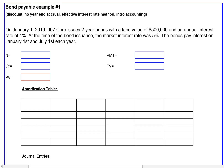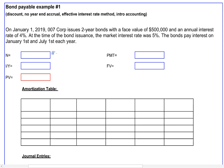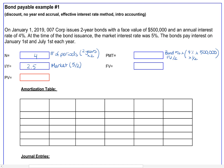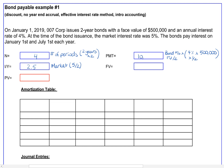Let's talk through what our variables mean. N is the number of periods or interest payments. This is a two-year bond paying interest twice a year, so N equals four (two years times two times per year). IY is our market interest rate of 5% per year, but because we're paying interest twice a year we divide by two, so IY equals 2.5. PMT is the cash payment every six months: face value of $500,000 times the bond interest rate of 4% divided by two, giving us $10,000 every six months.